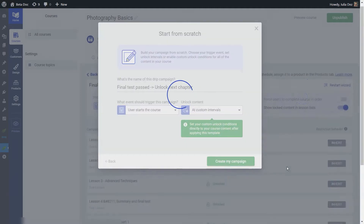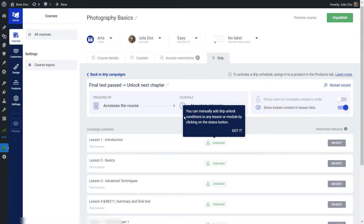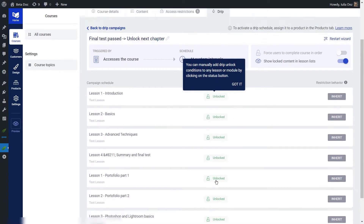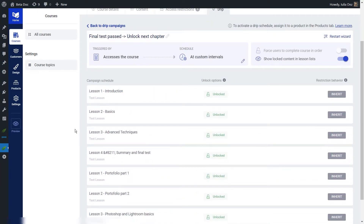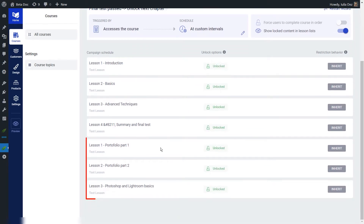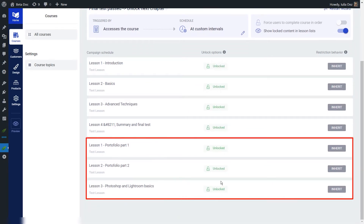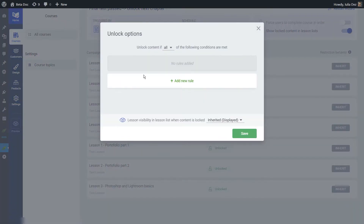I'm going to click on create my campaign. As also mentioned in this tooltip, you can manually add drip unlock conditions to all of your lessons. All of these lessons prior to the one with the test, and also the one with the test itself, are going to be unlocked for everyone. From this one forward, I want to set up unlock conditions.